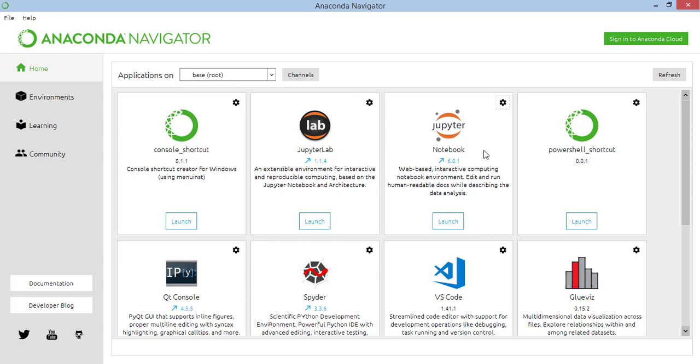Here I'm in Anaconda Navigator and this is the Python environment which I am using here. And these are the IDEs which you can use.